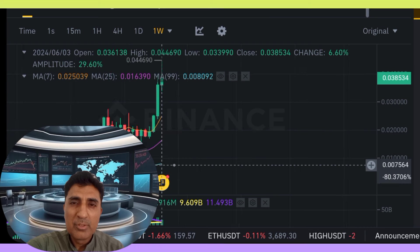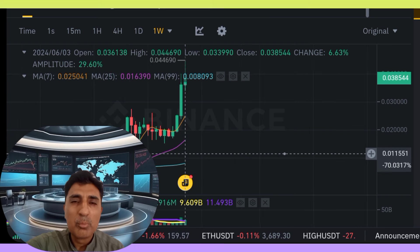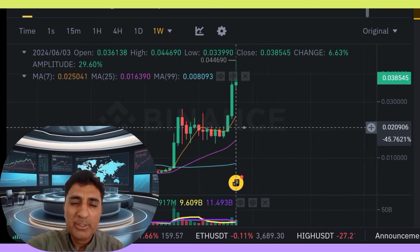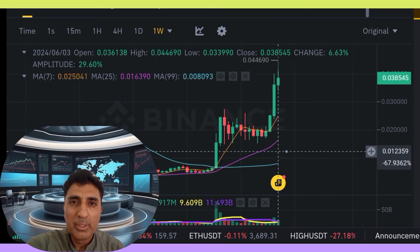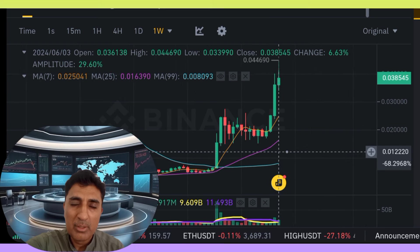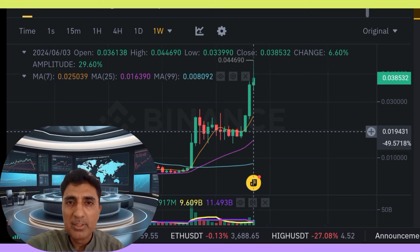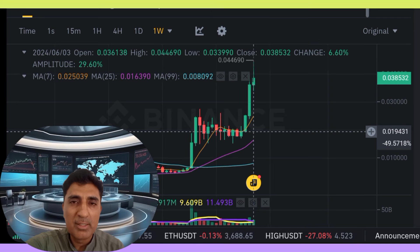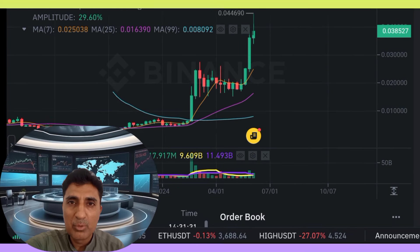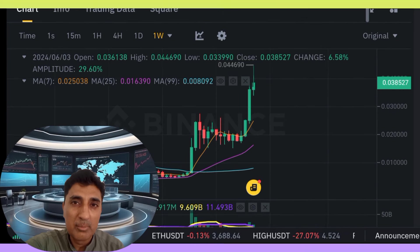Hi viewers, welcome to my video. Jazme coin basic information, important technical analysis, price prediction update forecast — quick update.